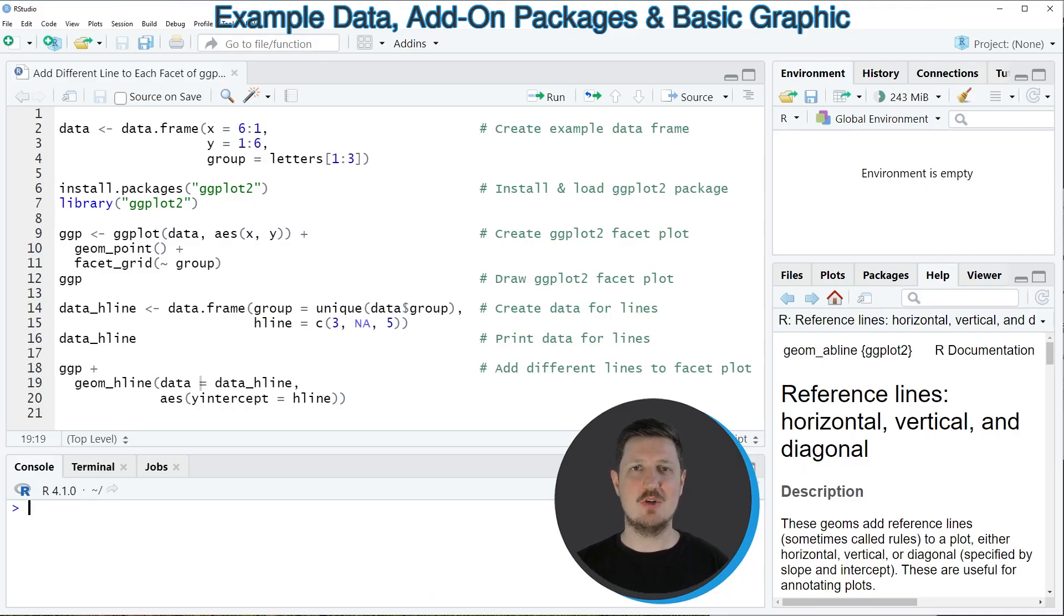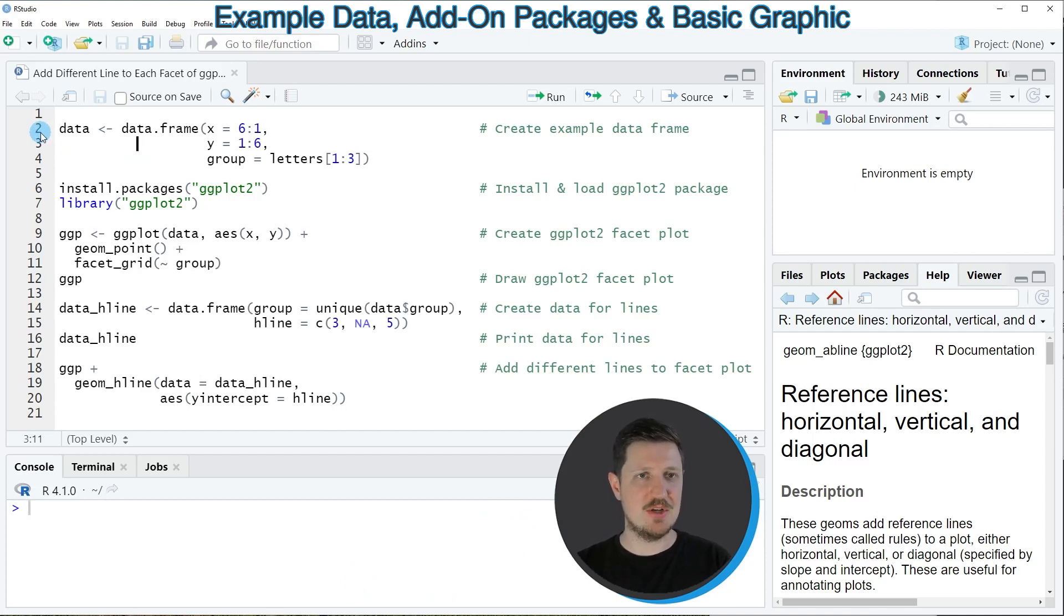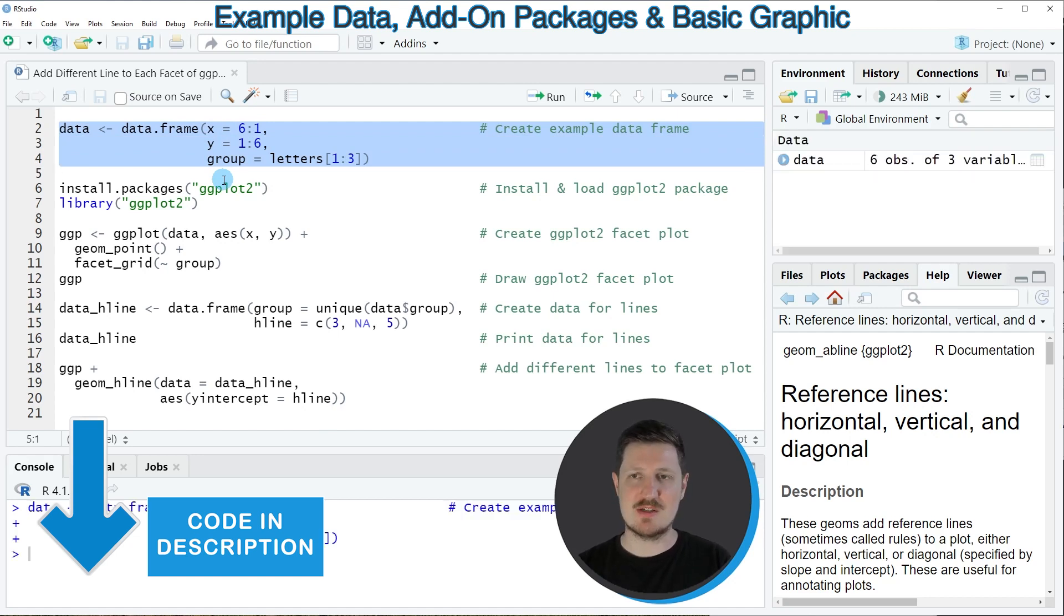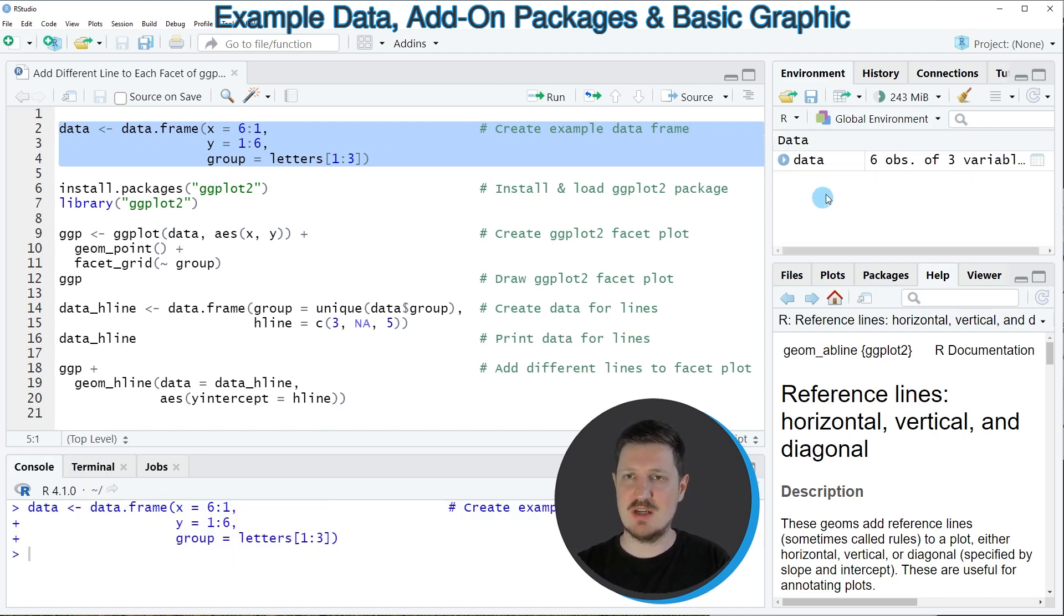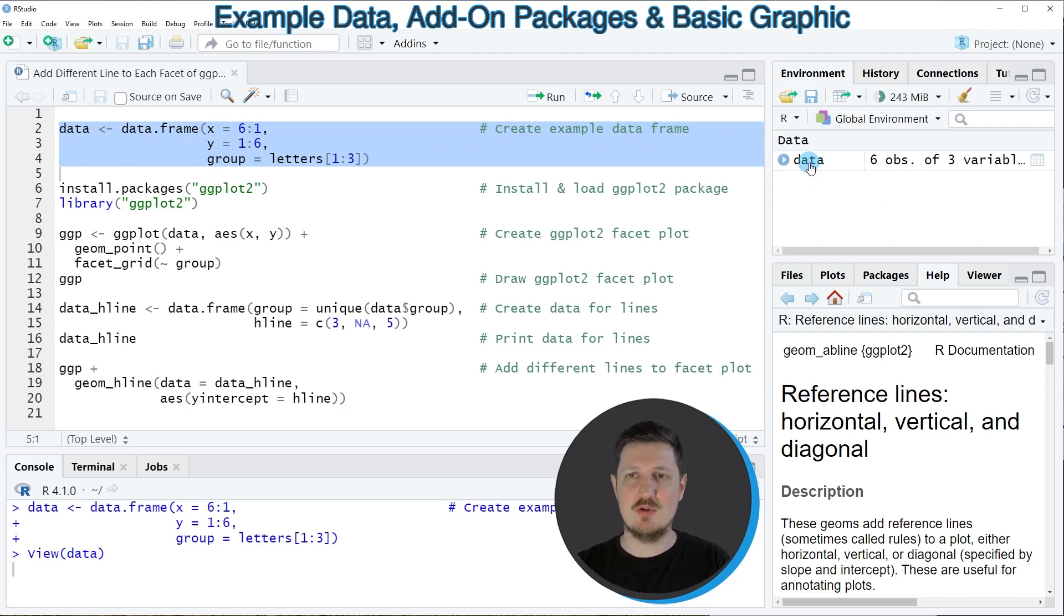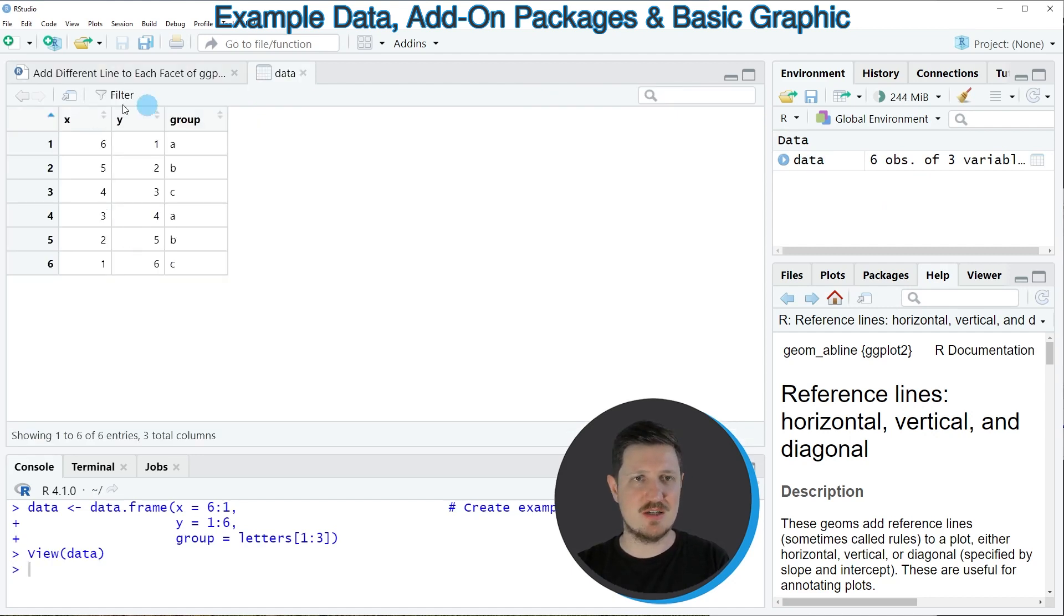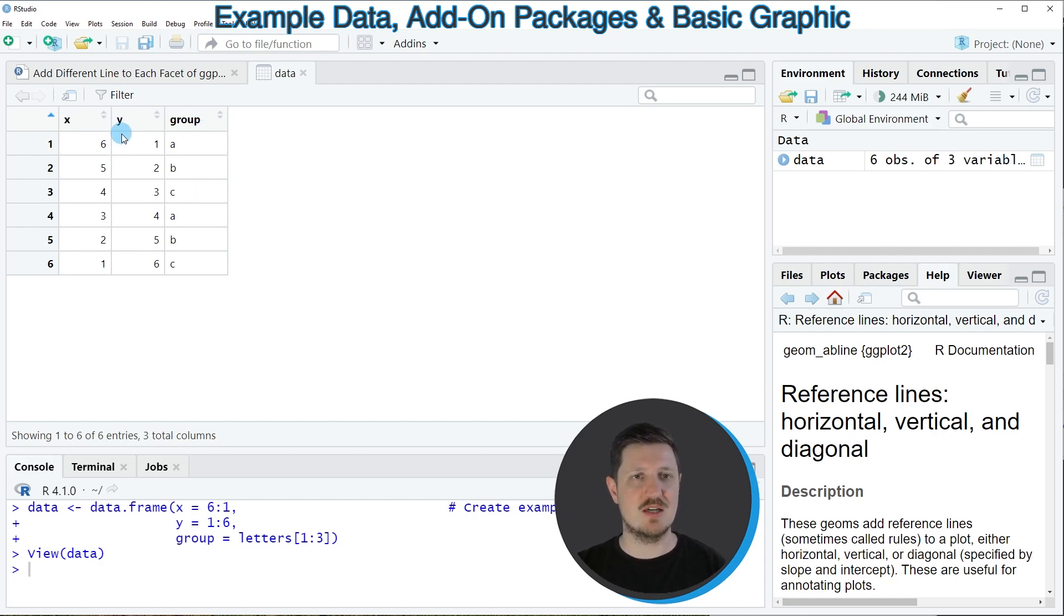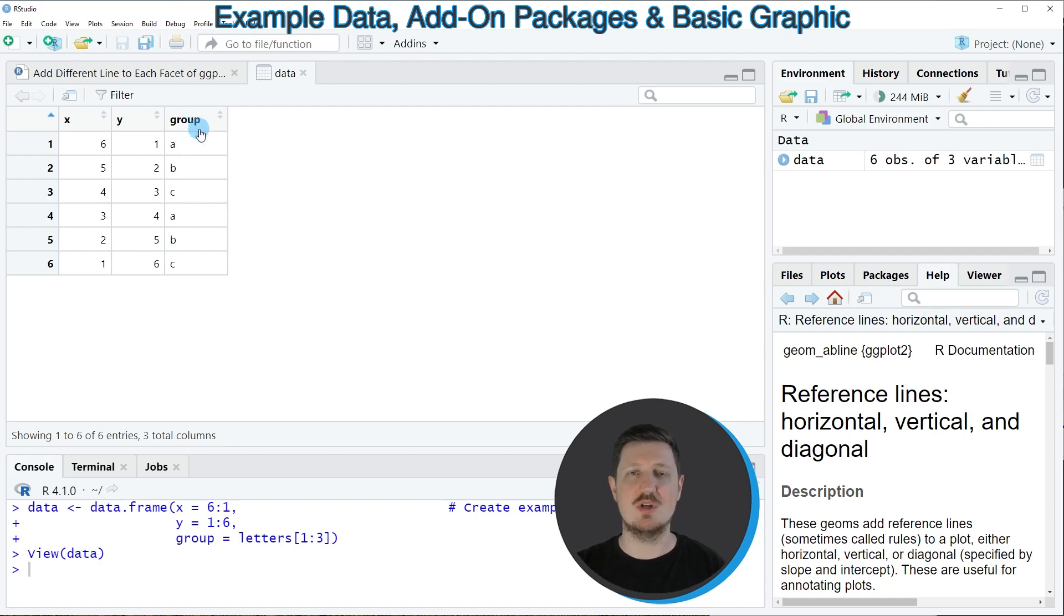In this video I will show you an example and for this example we first need to create an example data frame as you can see in lines 2 to 4 of the code. So if you run these lines of code you can see at the top right of RStudio that a new data set is appearing which is called data. If you click on this data set a new window is opened which is showing the structure of our data frame. Our data frame contains six rows and three columns whereby the first two columns x and y are numeric columns and the third column which is called group is a group indicator.